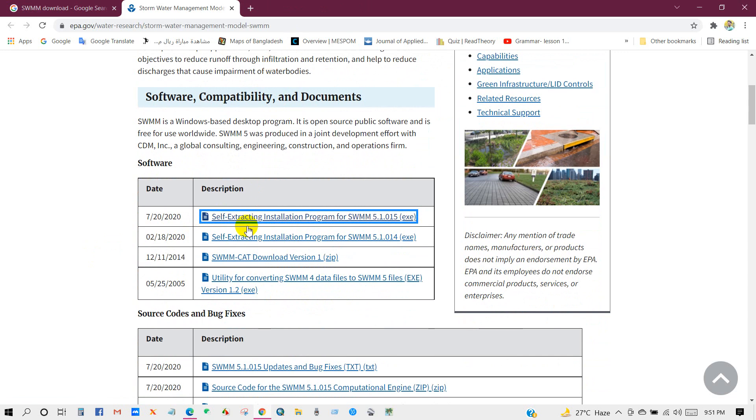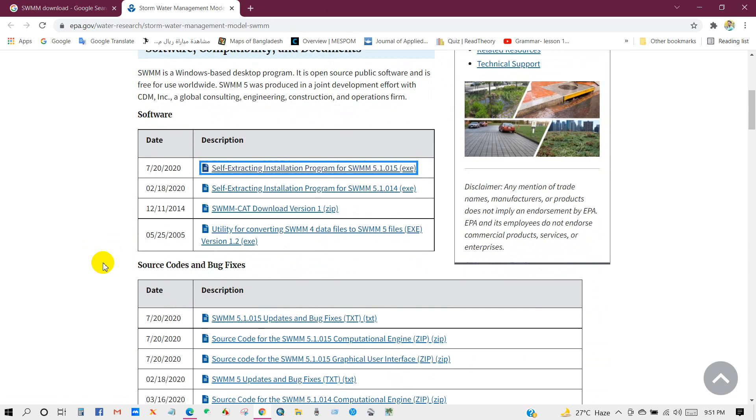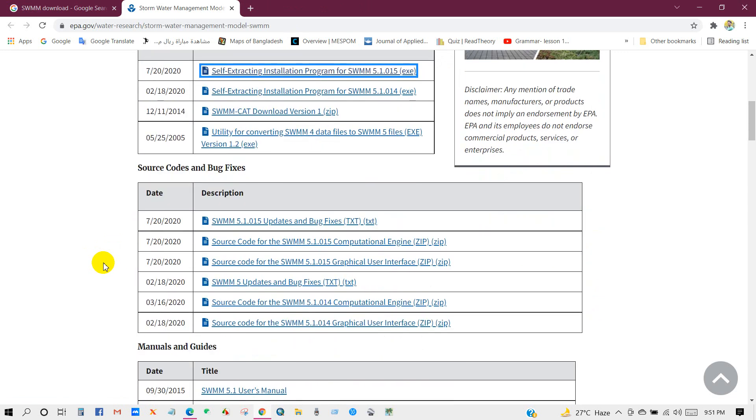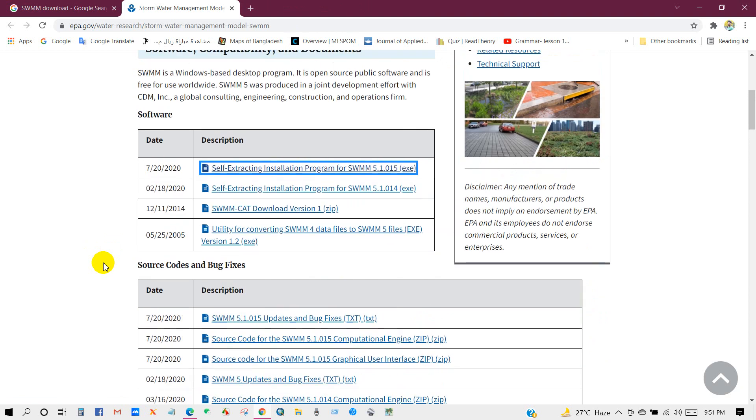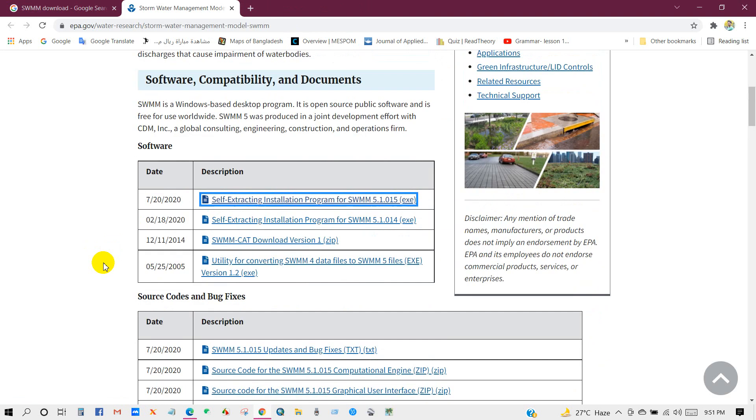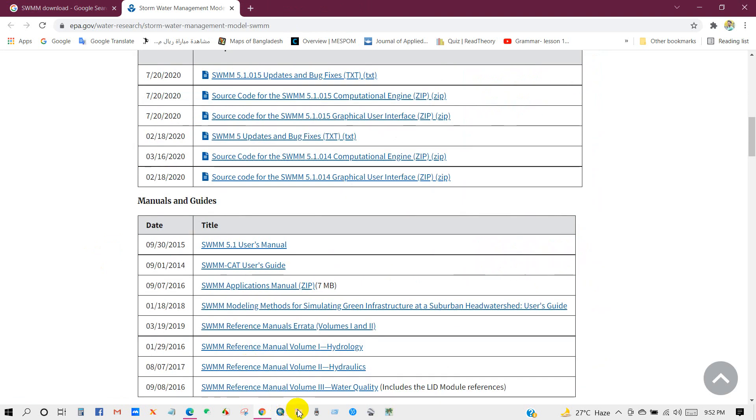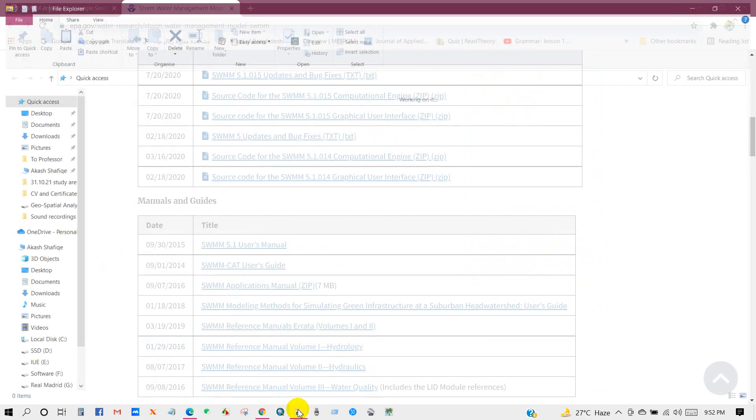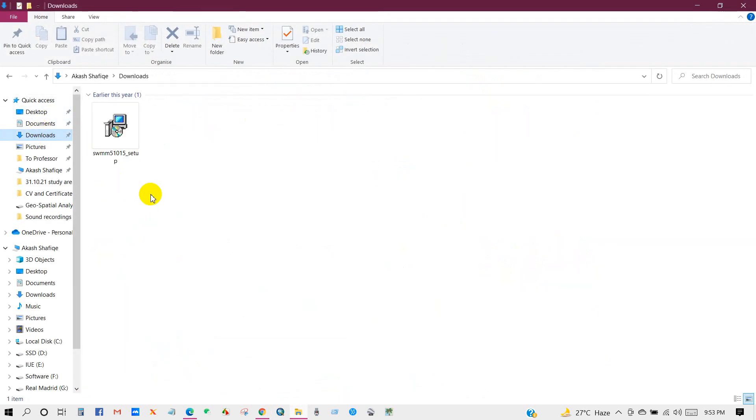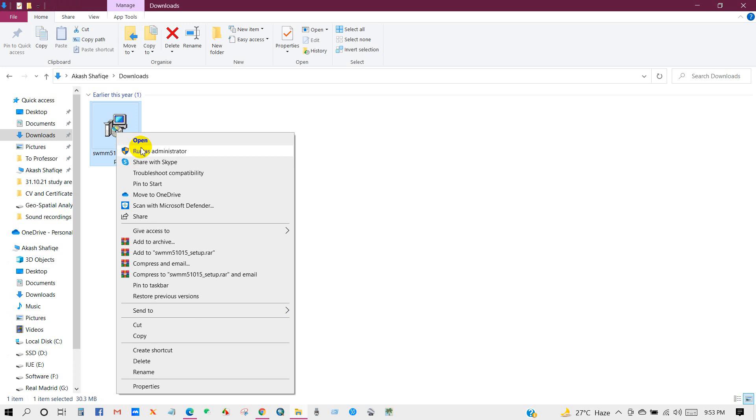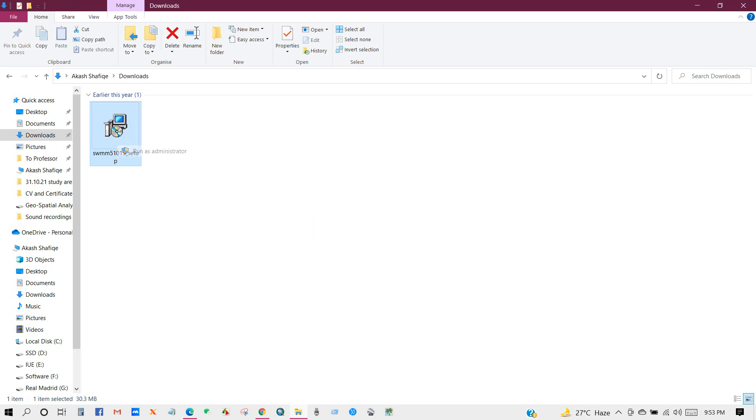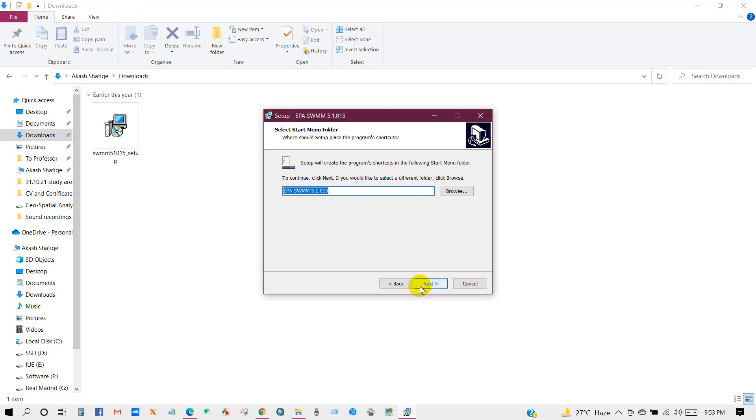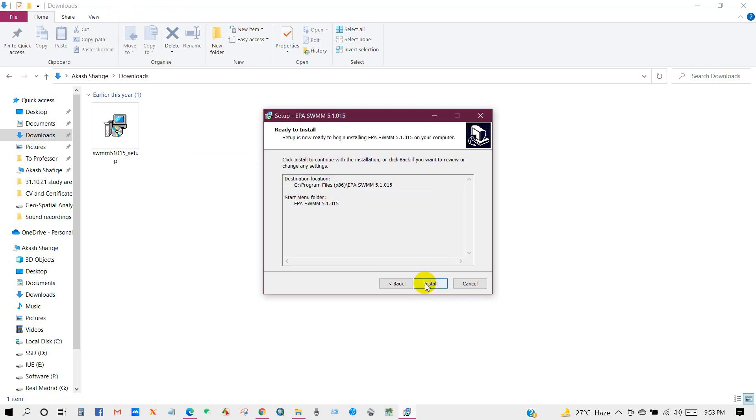SWMM 5.1, here is the download software. Now install. Next, next, install, next. Then you can restart or you can restart later. Finish.